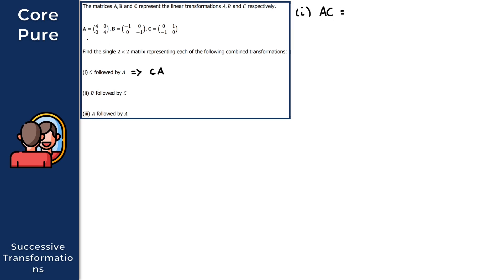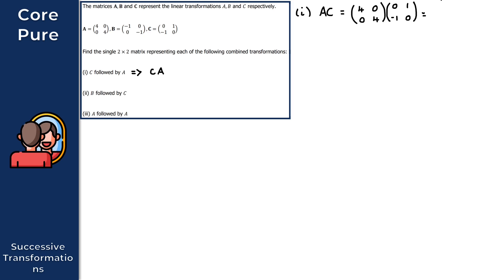So we have matrix A, which is [[4, 0], [0, 4]], times matrix C, which is [[0, 1], [-1, 0]]. You can do this by hand or use a calculator. What we get is the 2×2 matrix [[0, 4], [-4, 0]]. That gives us the solution to the first part.